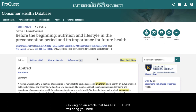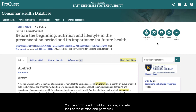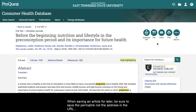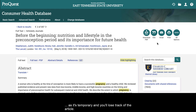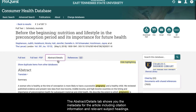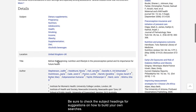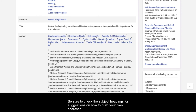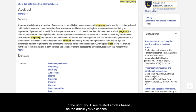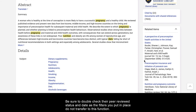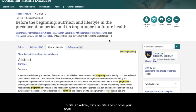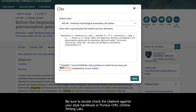Clicking on an article that has PDF Full Text will bring you here. You can download, print the citation, and also look at the citations in permalink. When saving an article for later, be sure to save the permalink, not the address in the URL bar, as it is temporary and you'll lose track of the article. The Abstract Details tab shows you the metadata for the article including citation information and relevant subject headings. Be sure to check the subject headings for suggestions on how to build your own searches. To the right, you'll see related articles based on the article you've chosen. Be sure to double-check their peer-reviewed status and date, as the filters you put in place do not transfer to this function. To cite an article, click on Cite and choose your style. Be sure to double-check the citations against your style handbook or Purdue OWL.